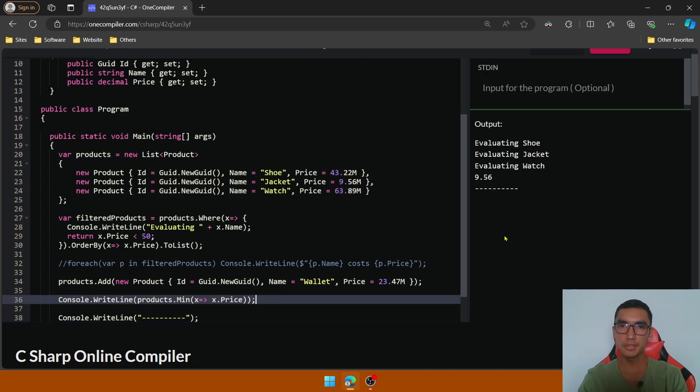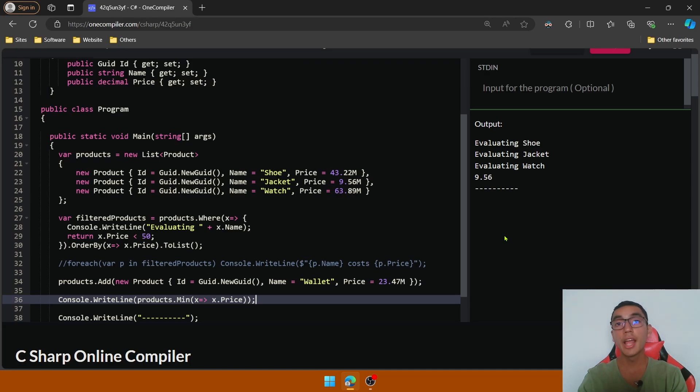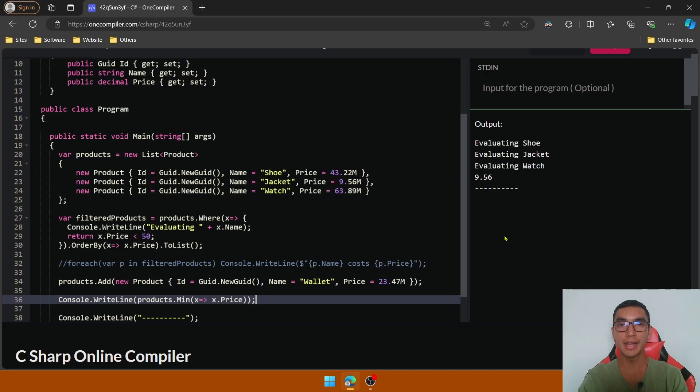Other examples of singleton values are Average, Count, Max, and First. So in this demo we learned the concepts of deferred execution and immediate execution in C#.